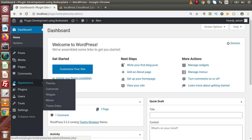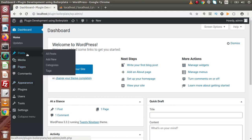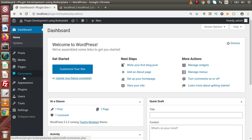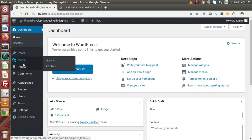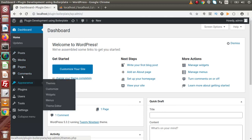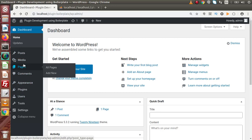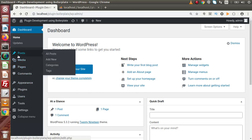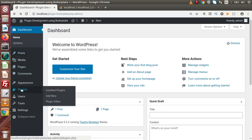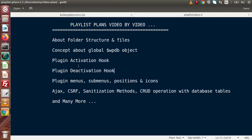We can see that an icon exists for each menu, and we are going to attach a custom icon for our plugin menu as well. Also, the positions of these menus are defined by default by WordPress — Posts, Media, Pages, Comments, Appearances, and so on. These menus are placed at defined positions. We will see how to place our plugin menus and sub-menus at any desired position, and how to generate them at the time of plugin installation.